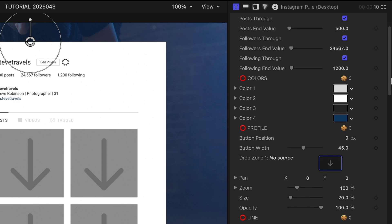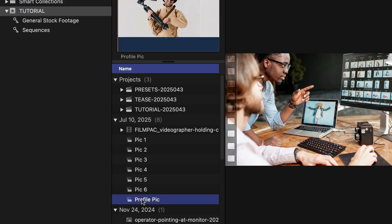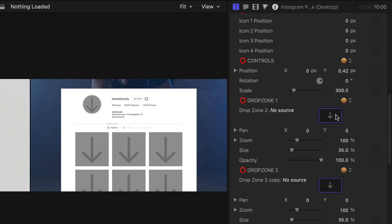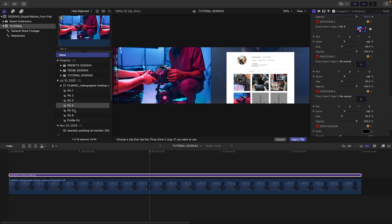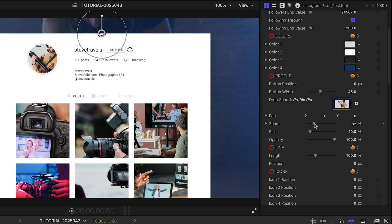The fastest way to load up multiple drop zones is to click the drop zone, select the media, click its title or endpoint, and then select the next drop zone. Repeat as necessary, and then click Apply Clip when you're done. I'll scale and position the images as needed.